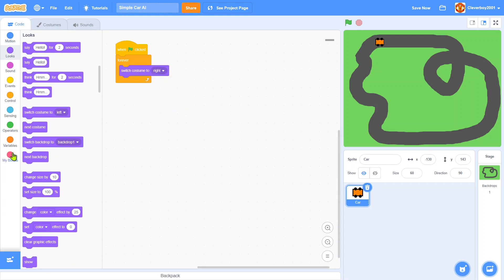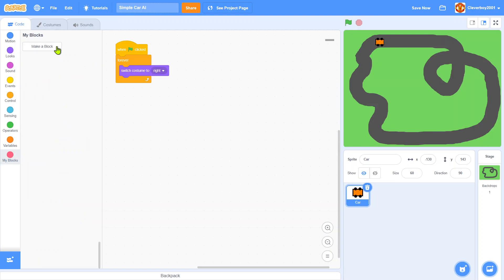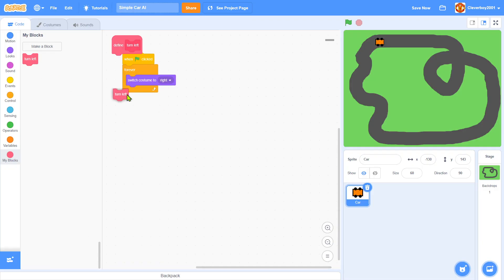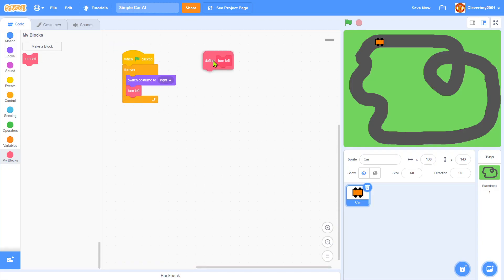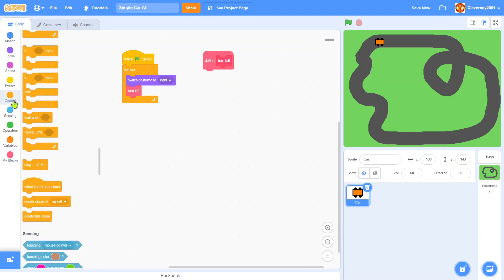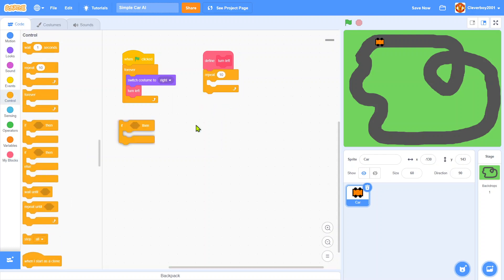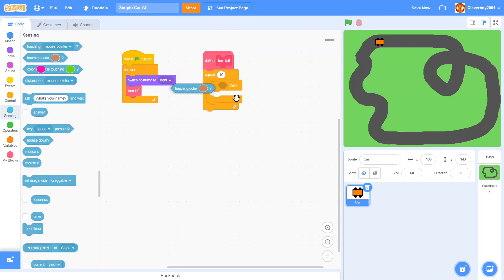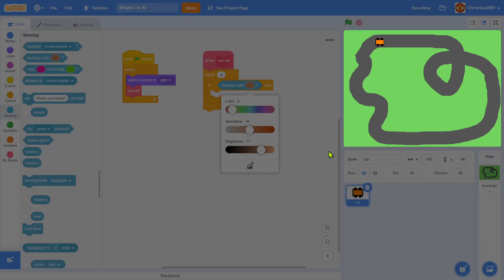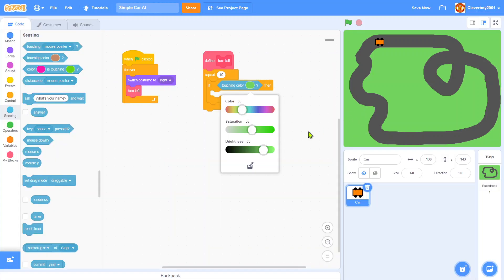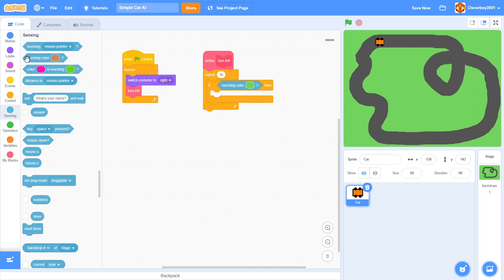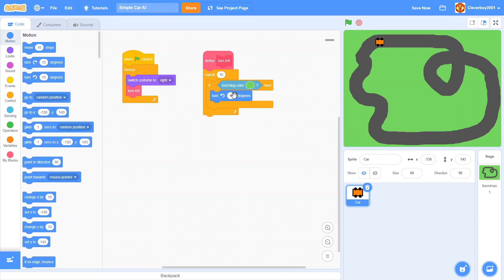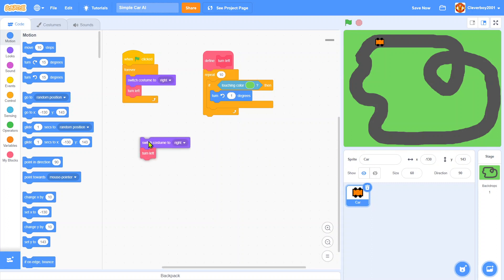Define turn left: repeat 10, if touching color green then we will simply turn left by one degree. And we will duplicate this.